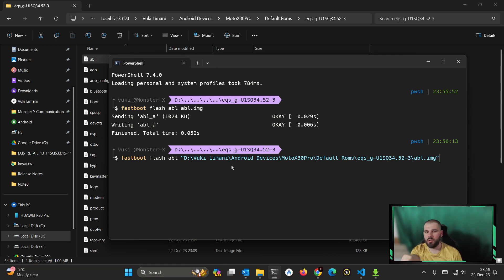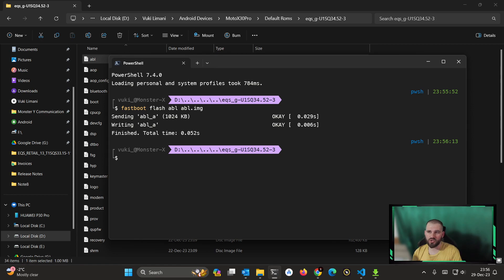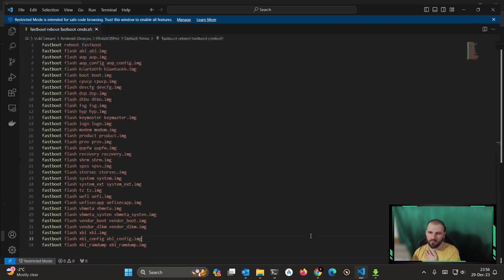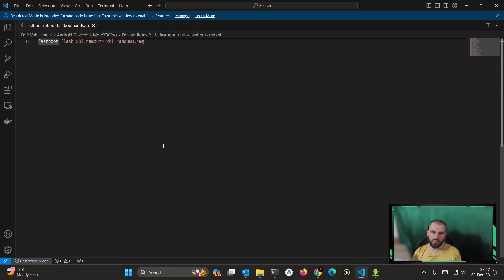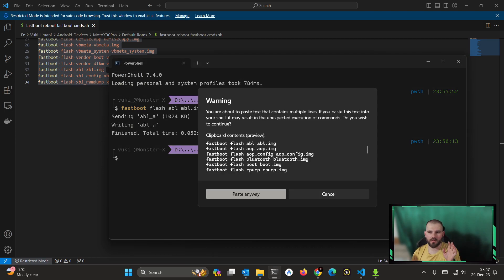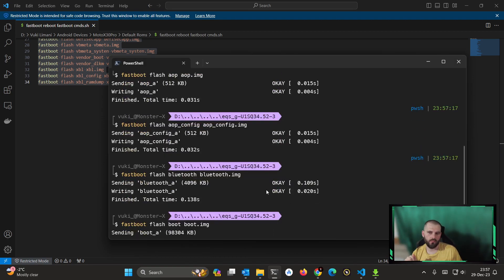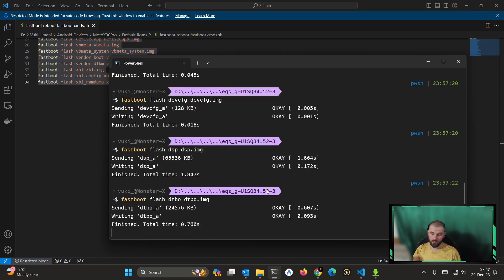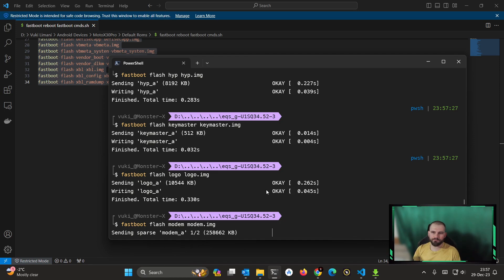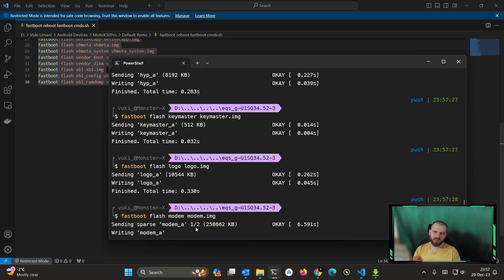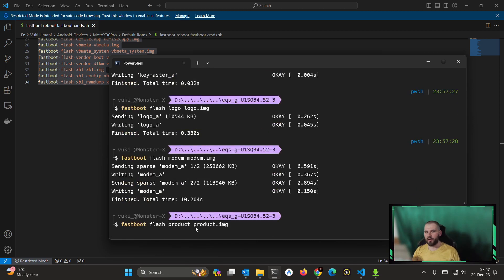In Command Prompt you need to right-click to paste, which is inconvenient. With PowerShell 7 it's much easier. Another advantage is that you can write all your flash commands at once, or copy a pre-written list I can share, then right-click and paste all of them at once. It will automatically flash everything for you — you just sit back, relax, eat some chips, and the flashing continues automatically.